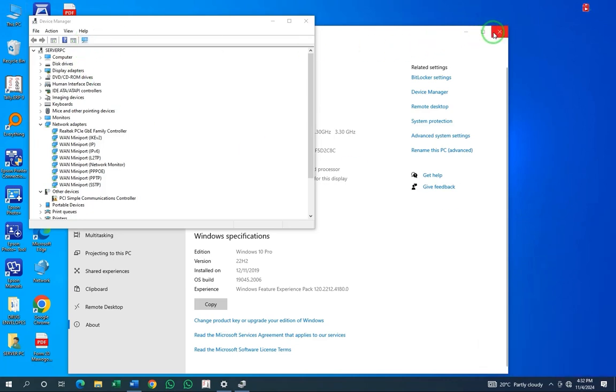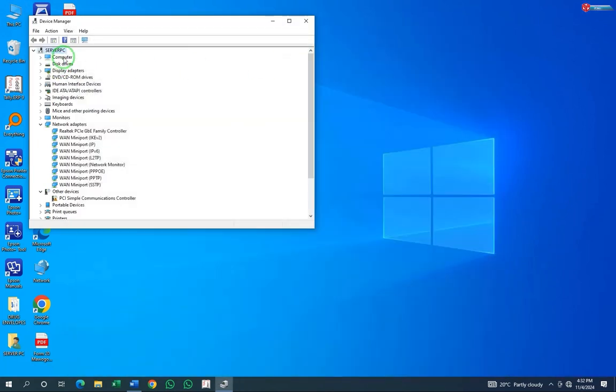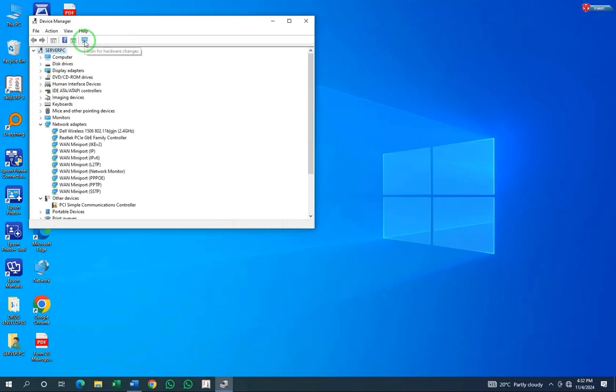Move back to Device Manager. Up here, click on Scan for Hardware Changes. Done.